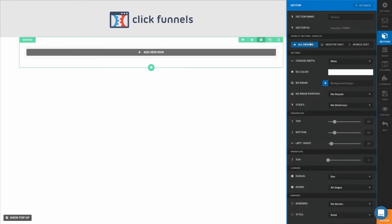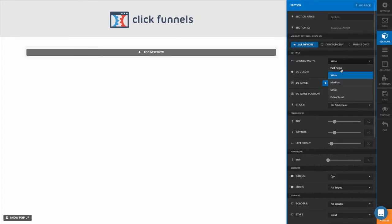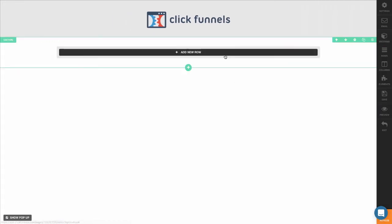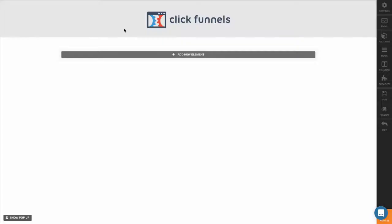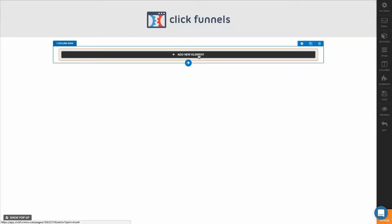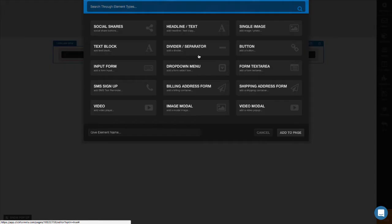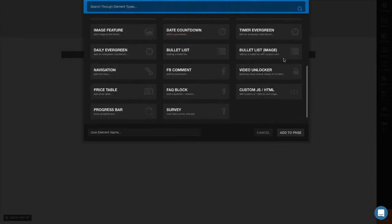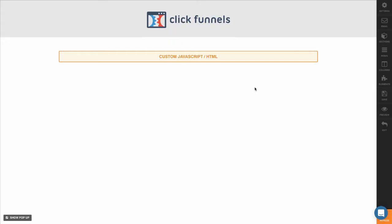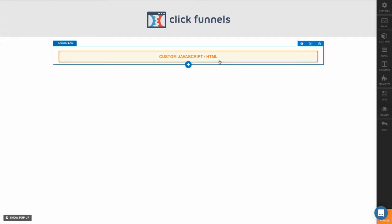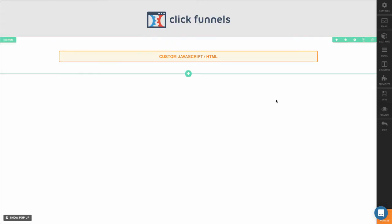Now I'm going to add a new section below here and I'm going to change this to full page. I'm going to add a new row and that's going to be a single column block. I'm going to add a new element and I'm going to use the custom JS HTML element. So now I have everything I need on this page.